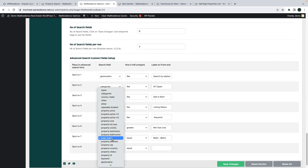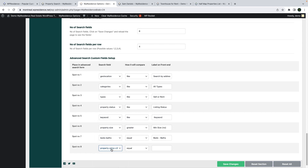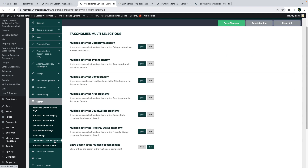The new price component and bedrooms and bathrooms components are available as you create your custom search form, and you can select them from the dropdown. There is a dedicated section for those who wish to enable the multi-select option, and this will apply to each of the property categories. You can turn on or off only specific categories or all, as you wish.